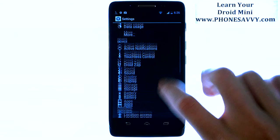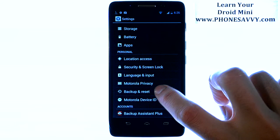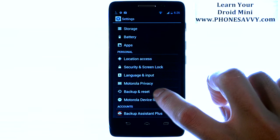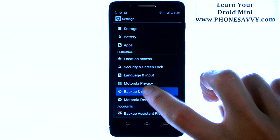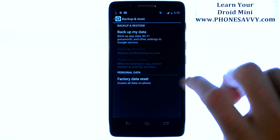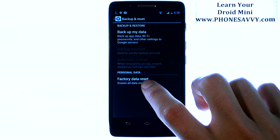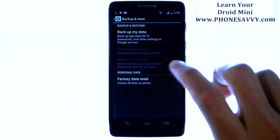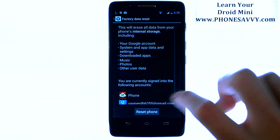Scroll down until you find Backup and Reset, and go ahead and select that. Factory Data Reset is at the bottom — go ahead and choose that.